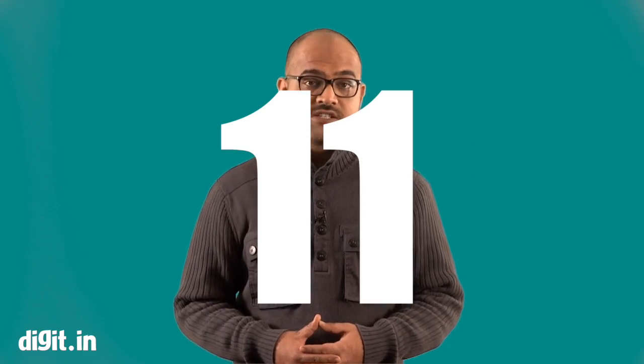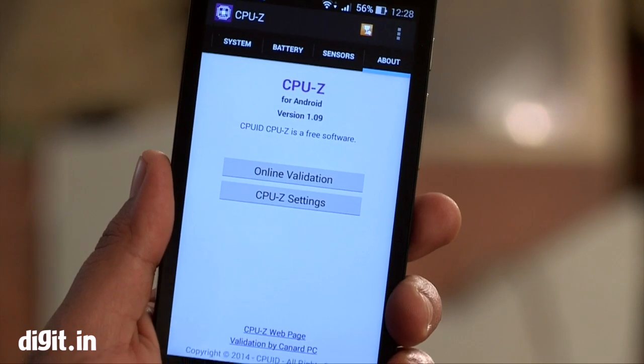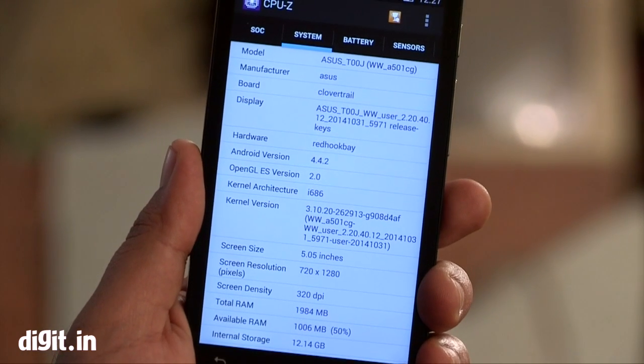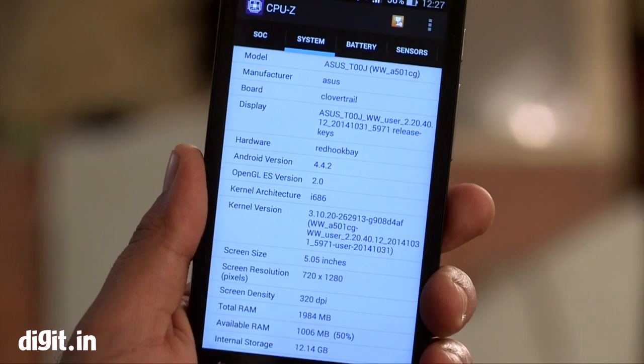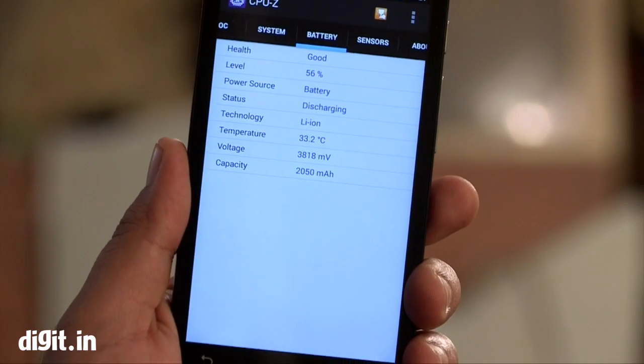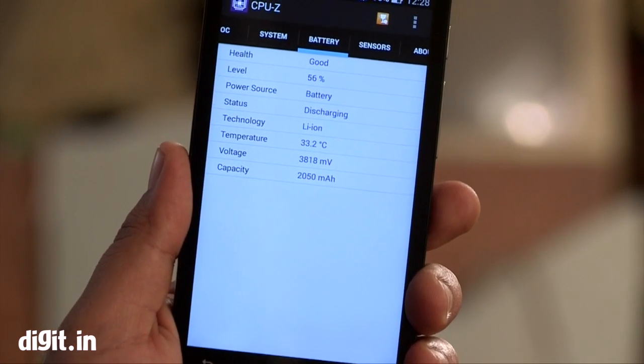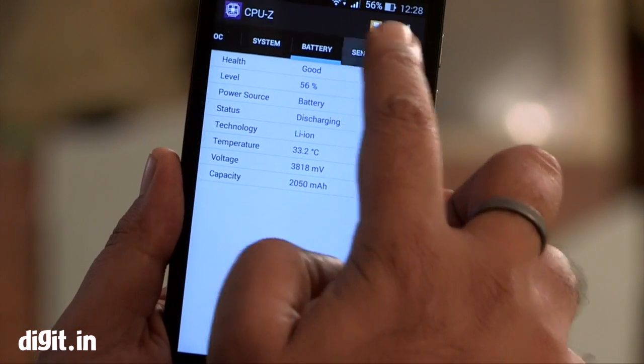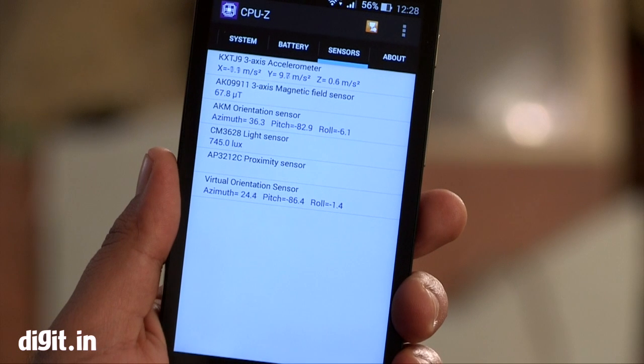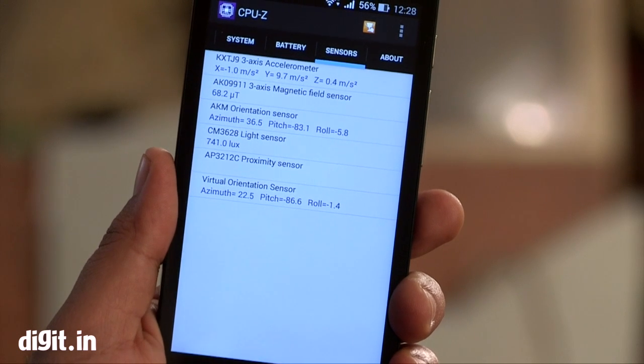Last but not the least, we have CPU-Z. This popular system info software is available as an Android app which gives you information about your device like CPU, GPU, RAM, battery and more. So these were the few essential apps that you must have to get the best out of your Android smartphone.